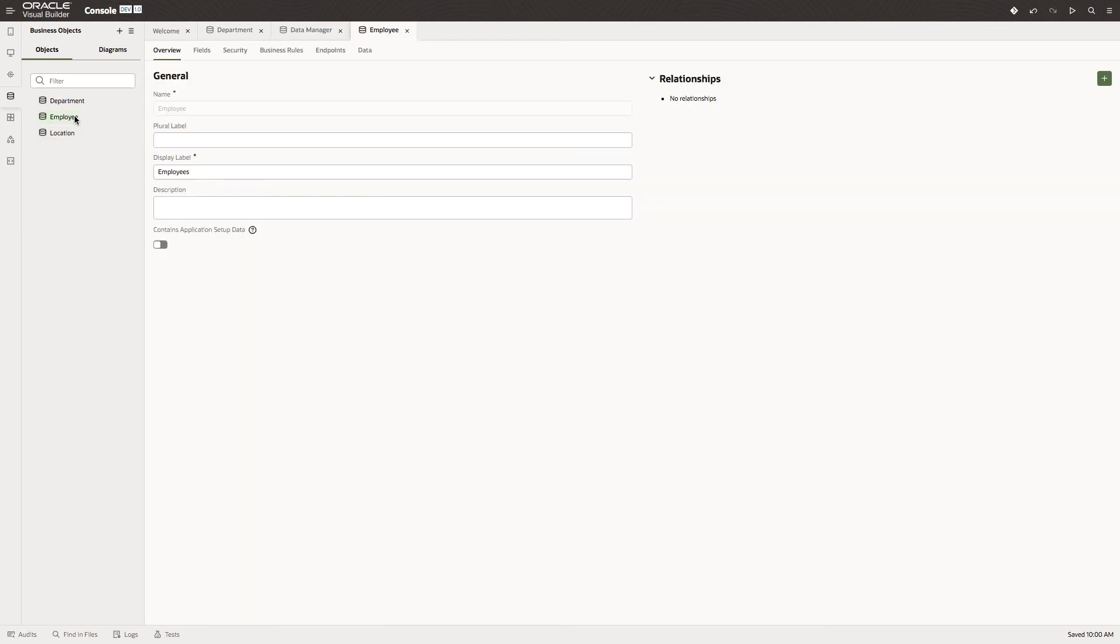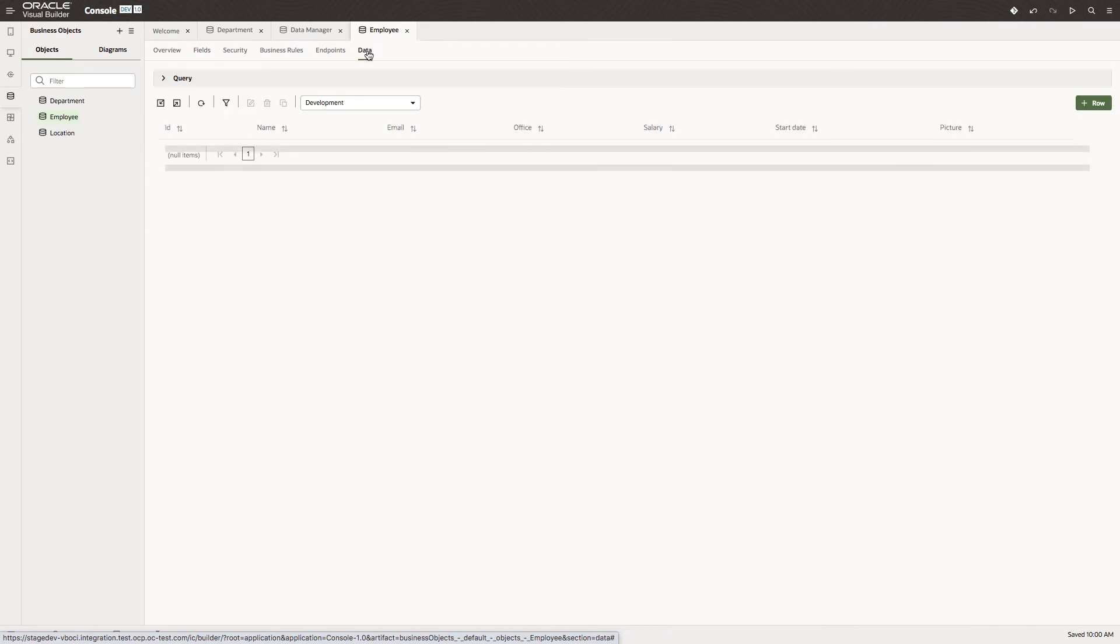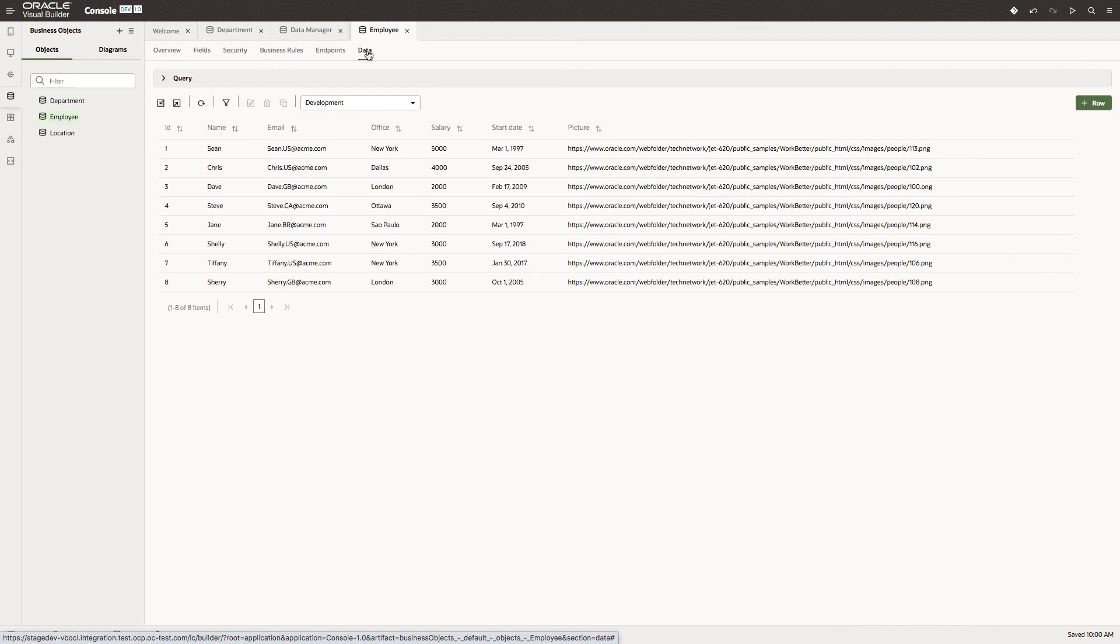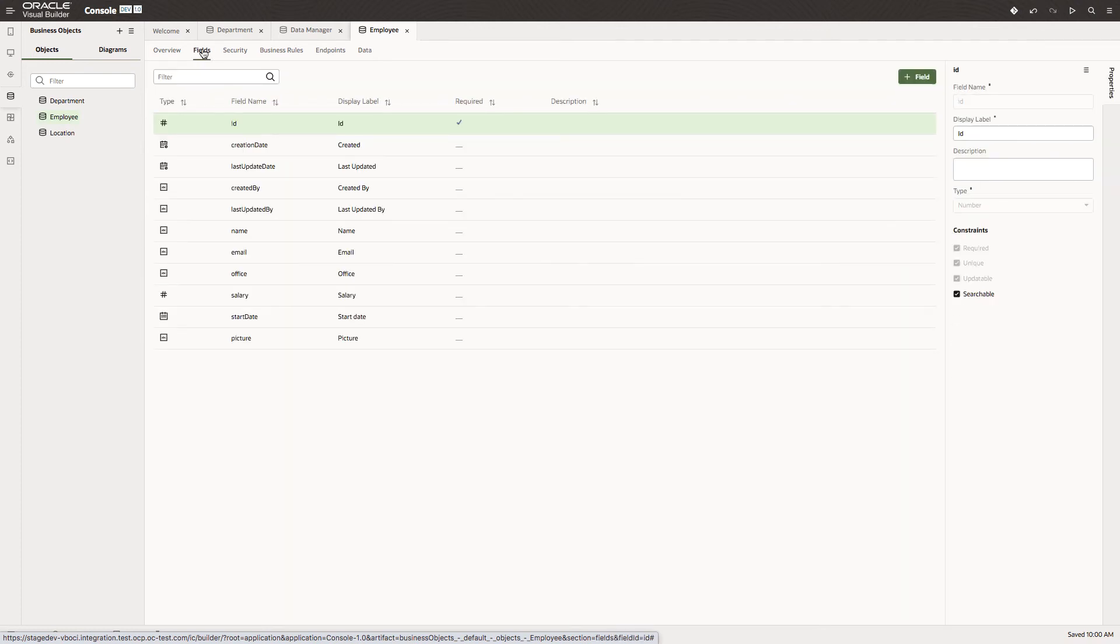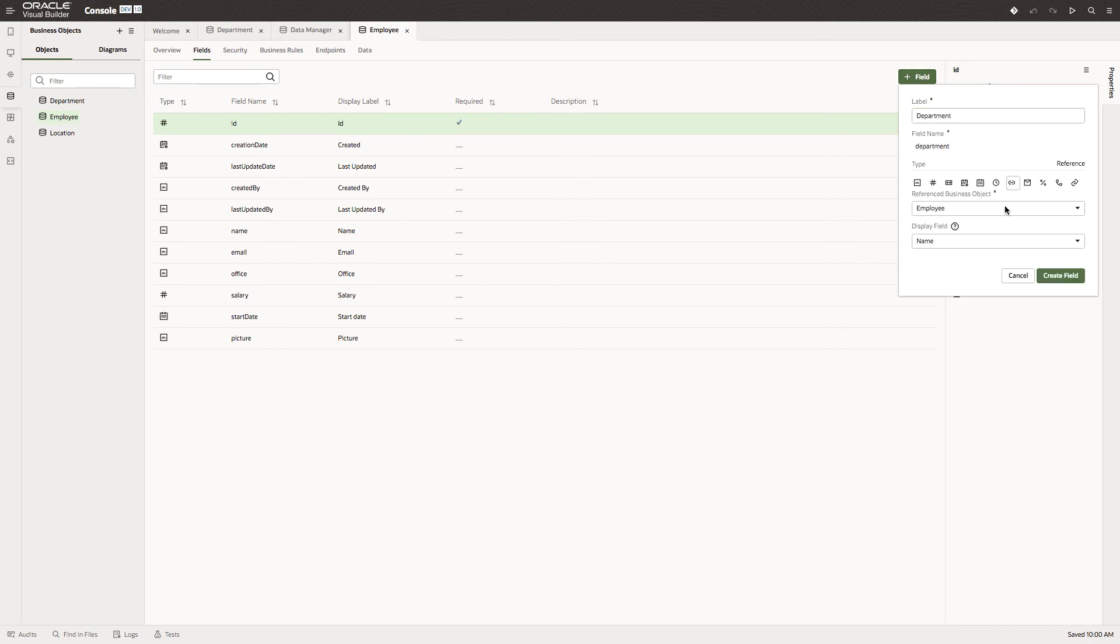As well as the fields that we've imported, we've also got the data. Let's go back to the fields and actually add fields. We're in the employee object. The first thing we want to add is a reference to the department object, and we want to display the name field.